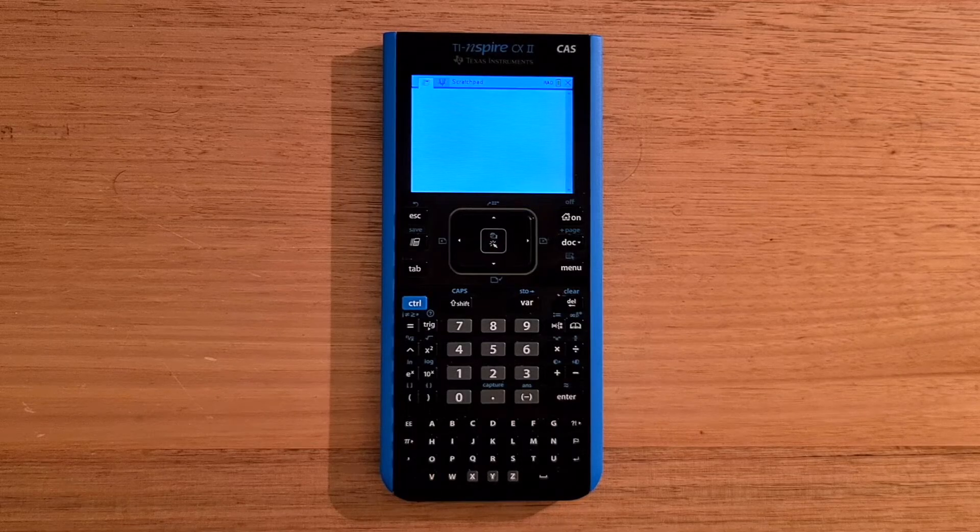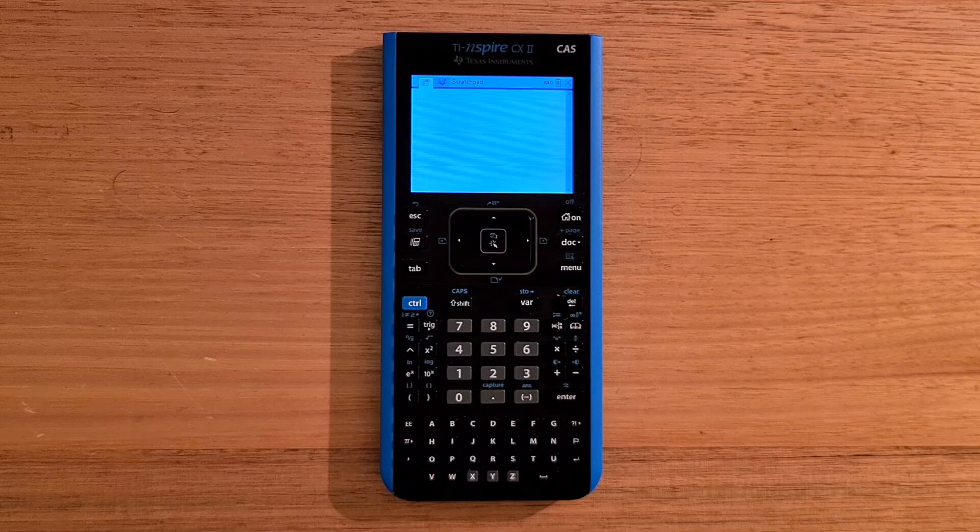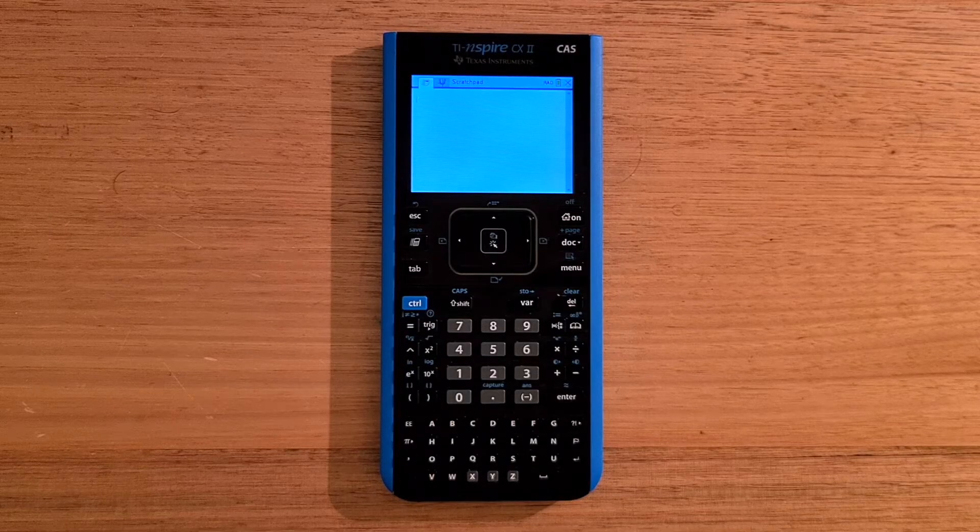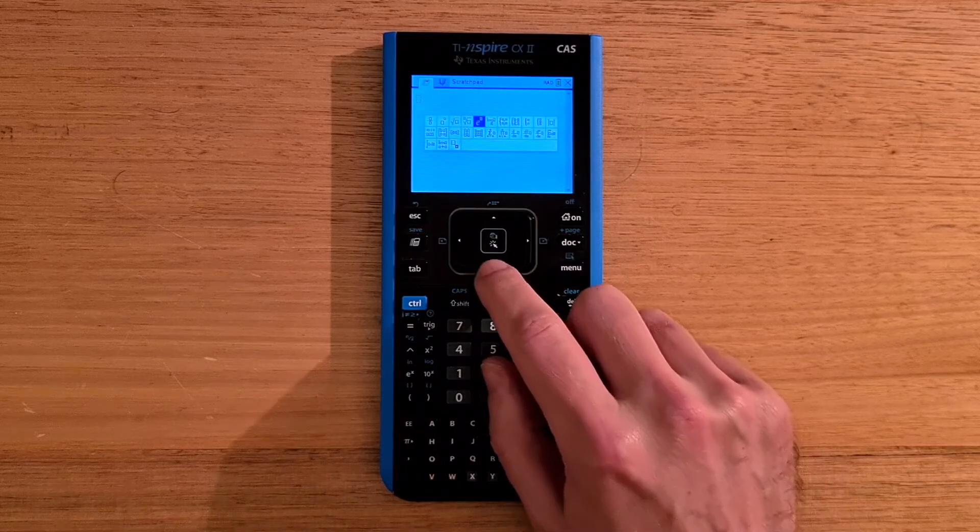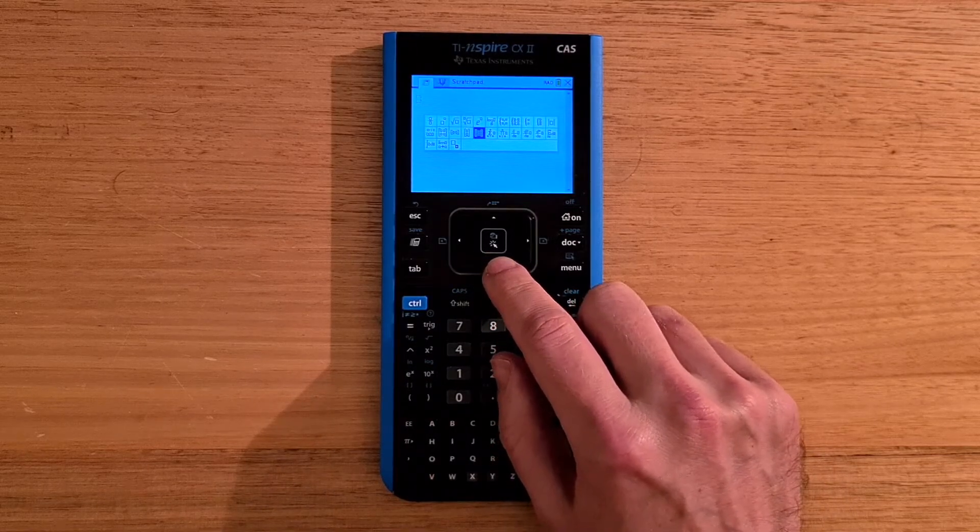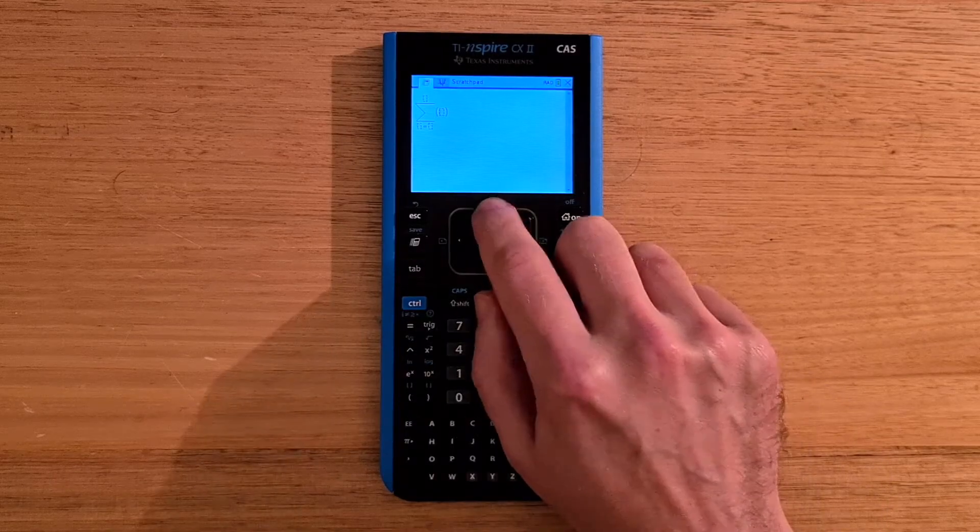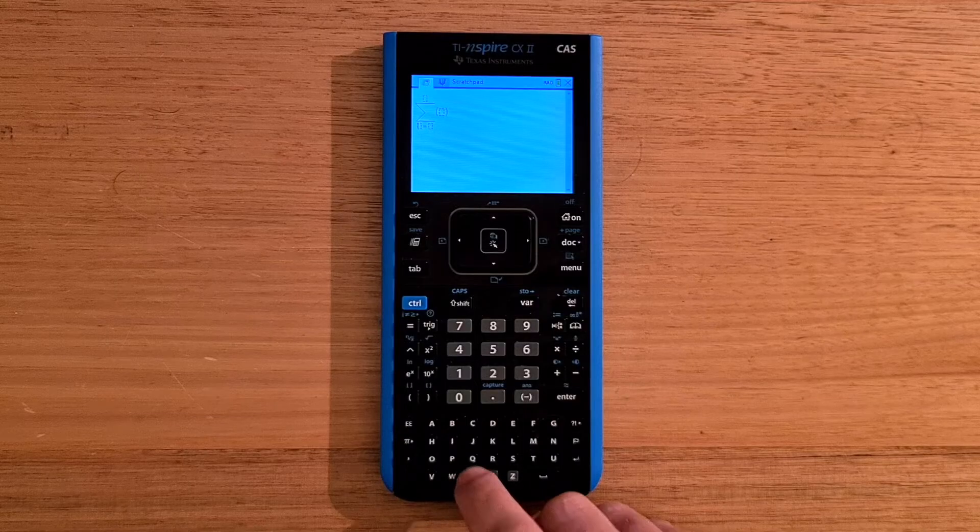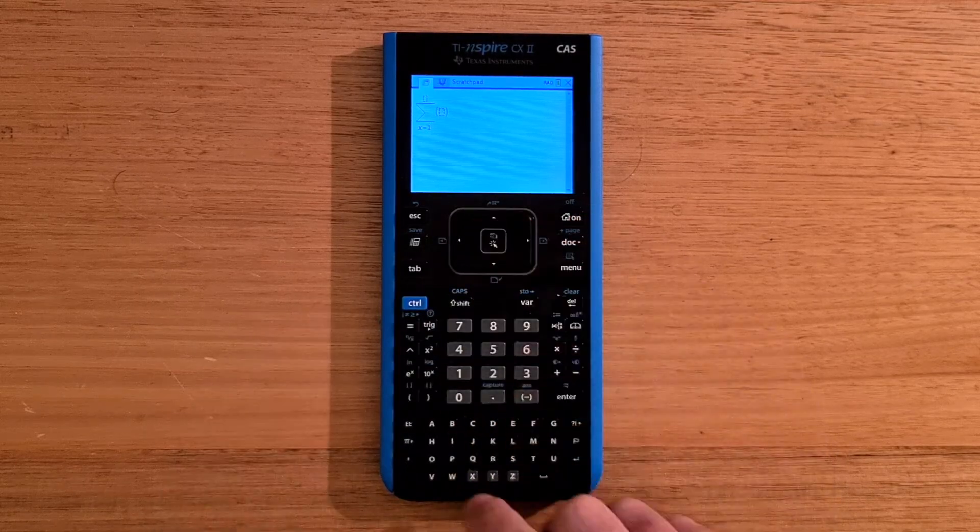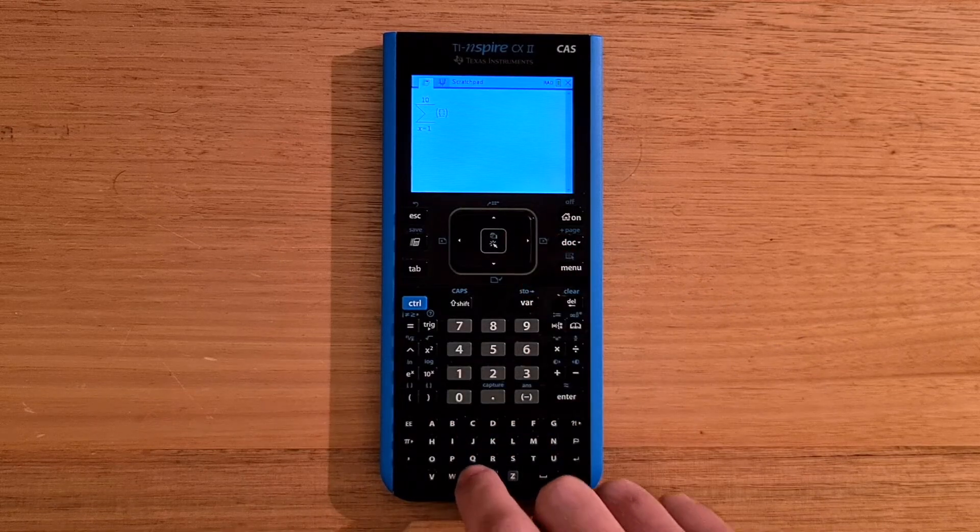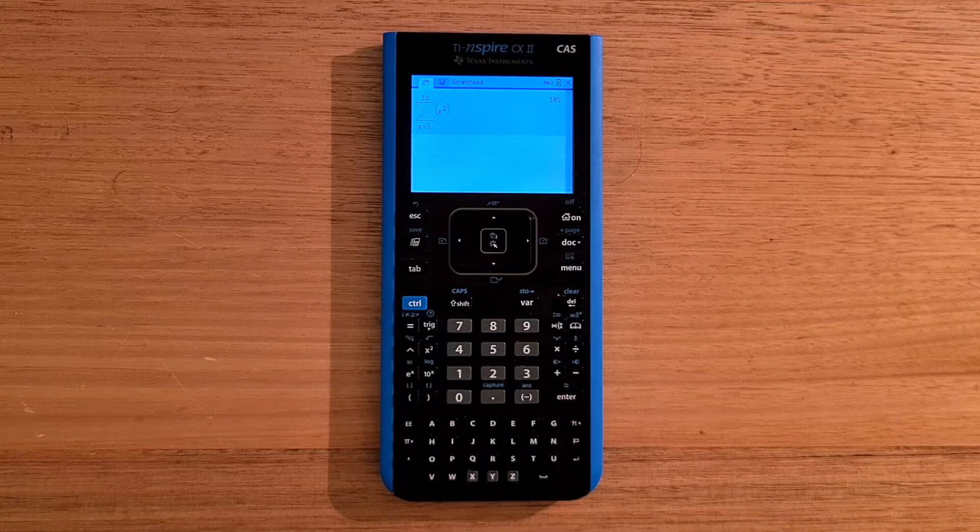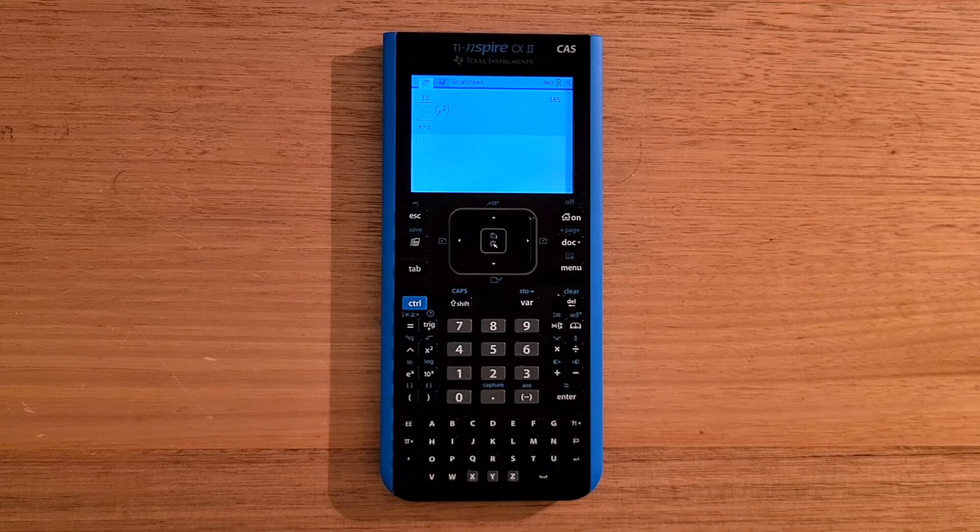So an example of a numeric formula might be we want to sum the squares of the numbers from 1 to 10. Well, we can pick the sigma template. And then enter x equals 1 to 10. And then x squared. And the answer is 385.